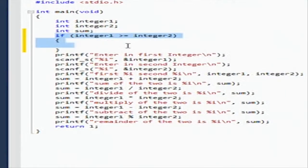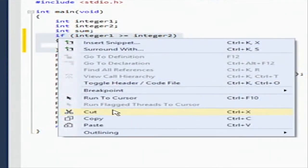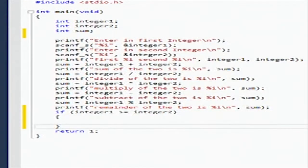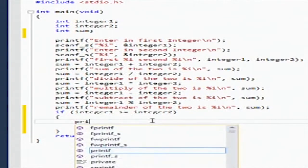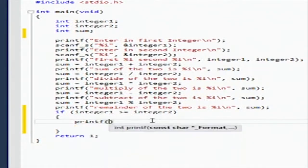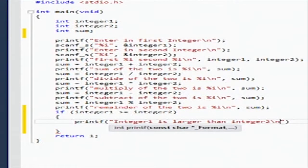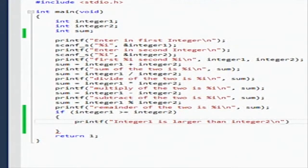Now let's go ahead and cut this and put it here at the end, and then we're going to say printf and we're going to say 'integer one is larger than integer two', and then we do backslash n to get a new line, and I'm going to build solution.